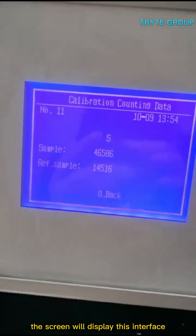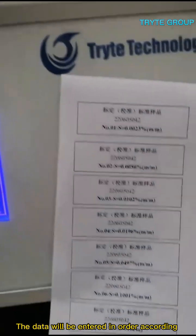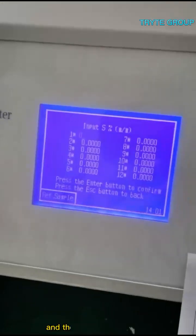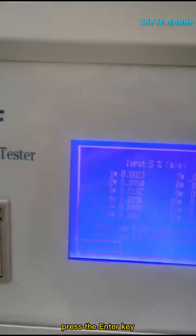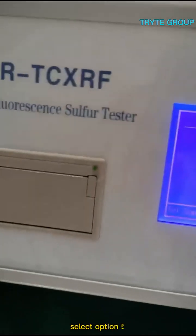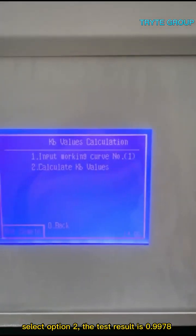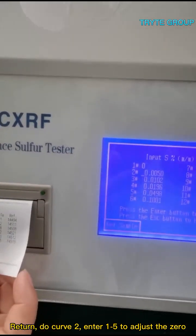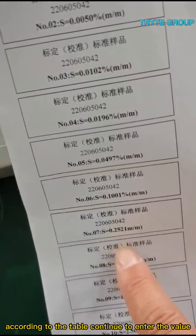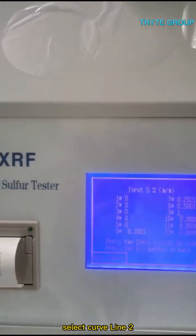After testing all 11 samples in sequence, the screen will display the results interface. Press 0 to return, select option 4, and enter the chemical content values in order according to the sample content table. The calibration will generate a curve for samples 1 to 6. Press the Enter key, then select option 5, curve selection 1. Select option 2; the test result is 0.9978. Return and do curve 2, entering values for samples 1 to 5. According to the table, continue entering values for samples 6 to 9 for the second curve. Curve 3 covers the interval using samples 9 to 11.